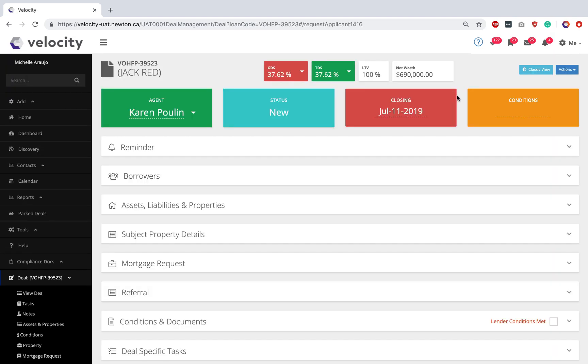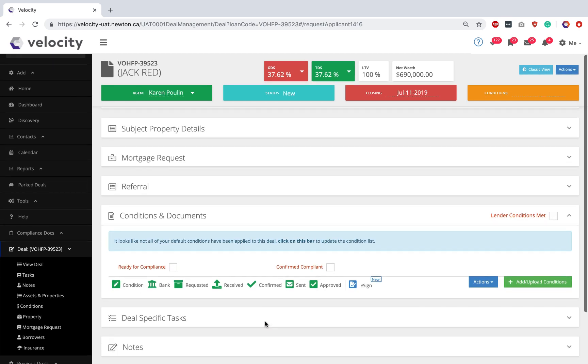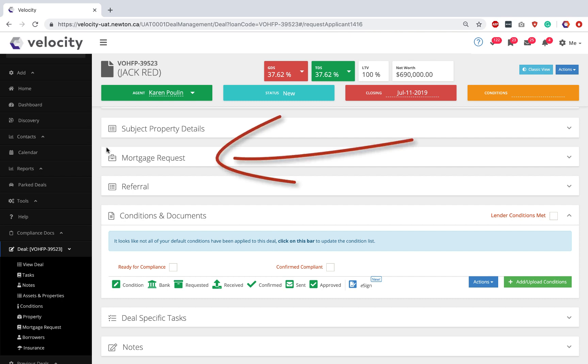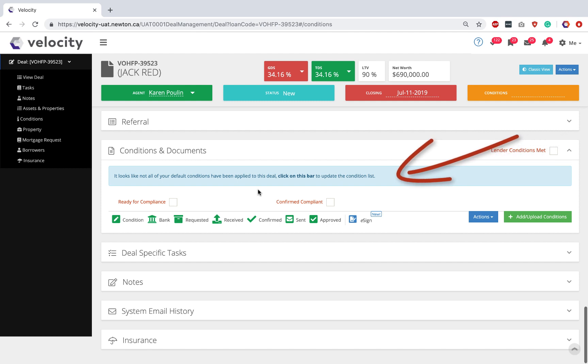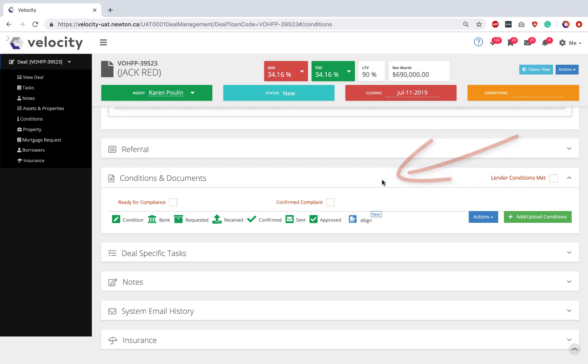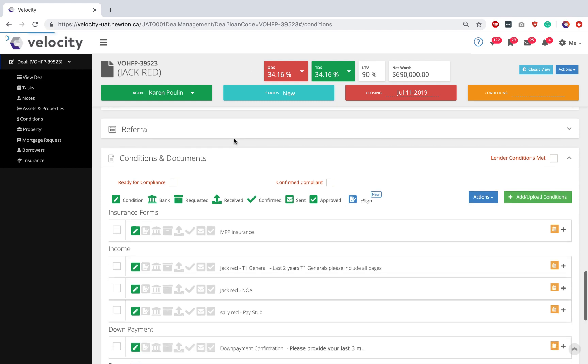All the forms you create in Velocity are in the Conditions and Documents section. But before you do your disclosure forms, make sure your mortgage request has been updated and all the numbers are accurate. Since we set up our Smart Conditions, we have this little blue bar showing in the Conditions and Documents section. When I click the blue bar, it applies all of the appropriate Smart Conditions.